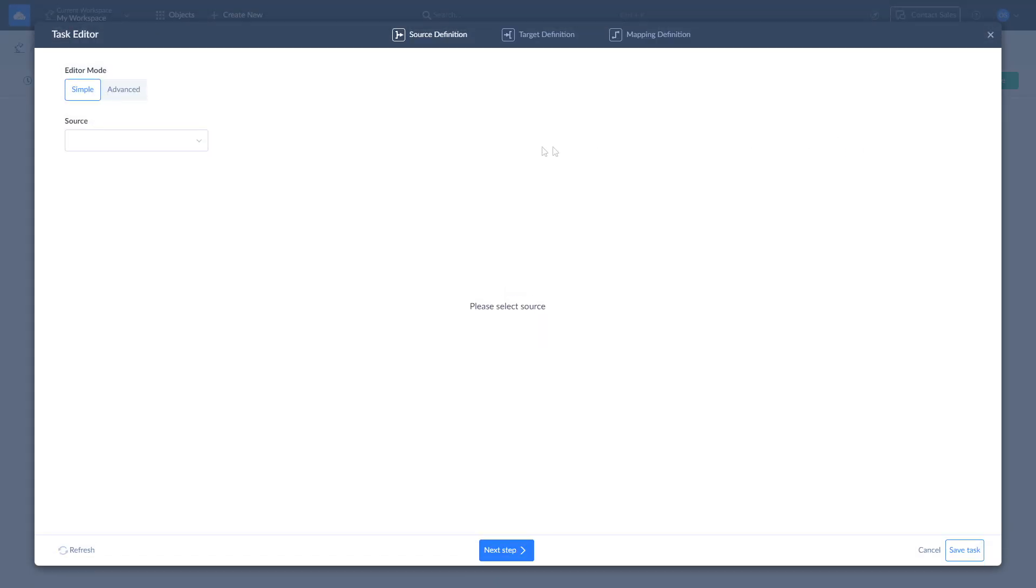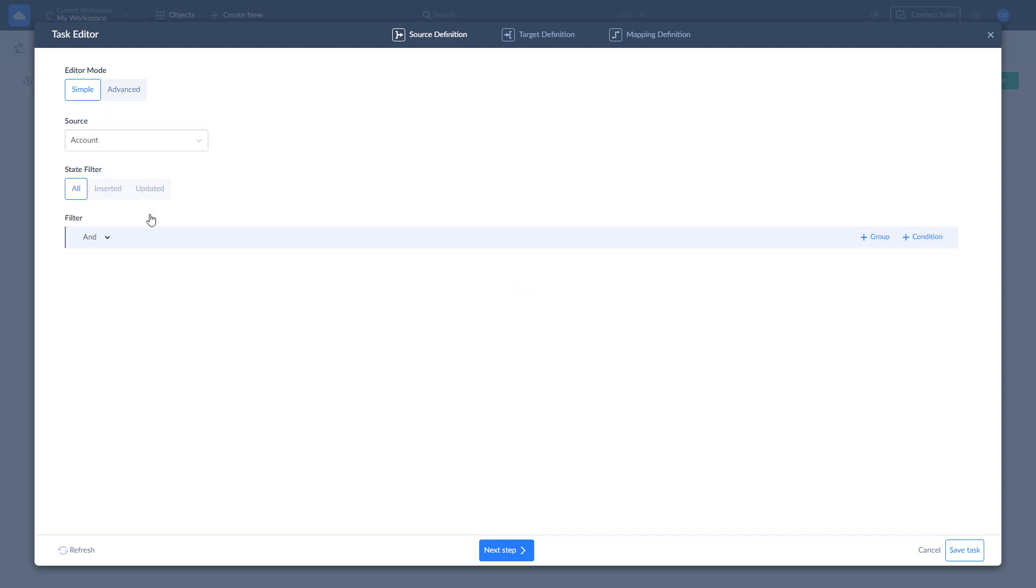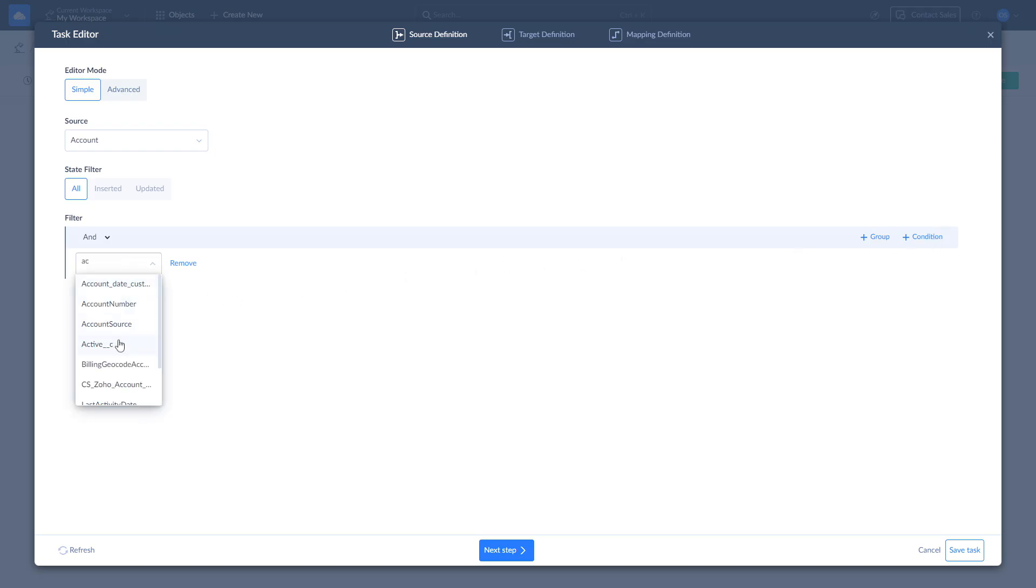You can add any number of import tasks to your integration. Let's import accounts data by selecting account object from the dropdown list. Here you can optionally apply filters to data. For example, let's choose only active accounts by selecting only accounts where active equals true and click Next Step.